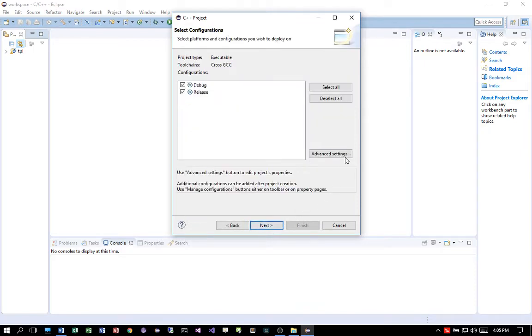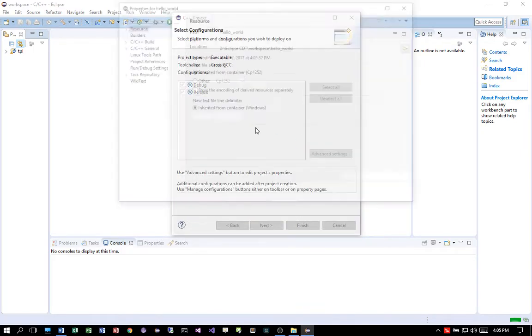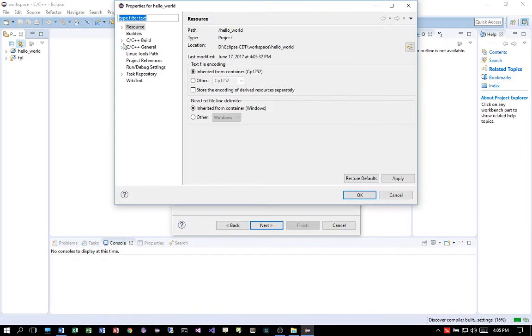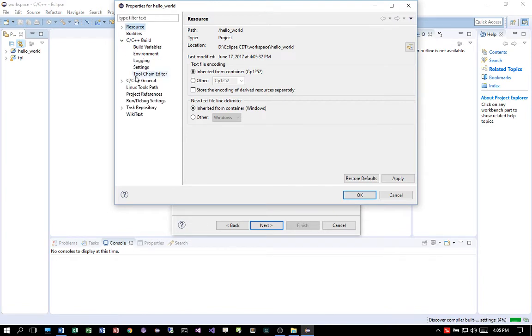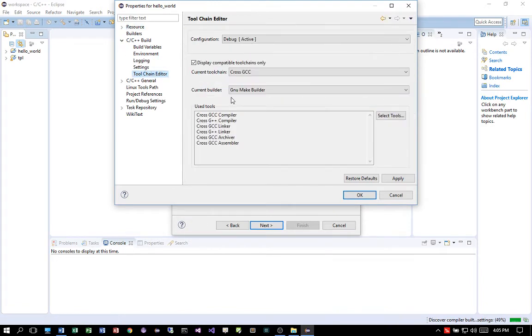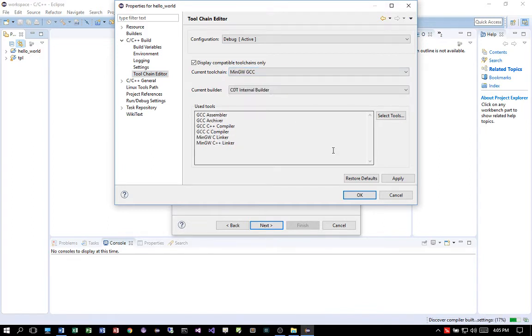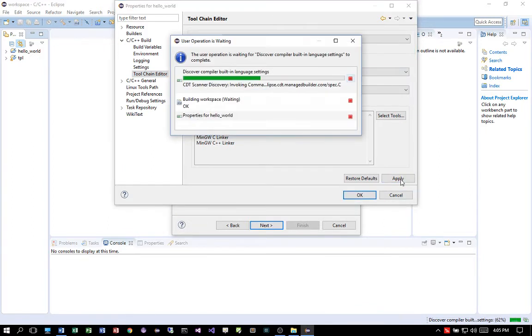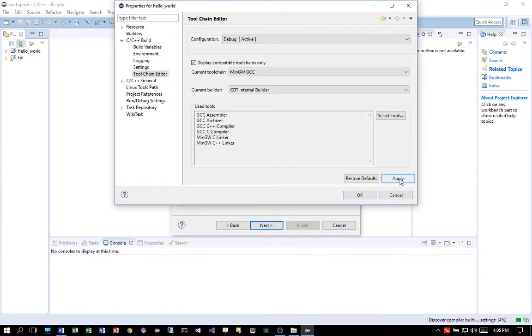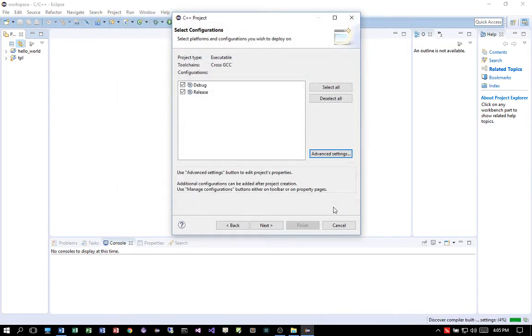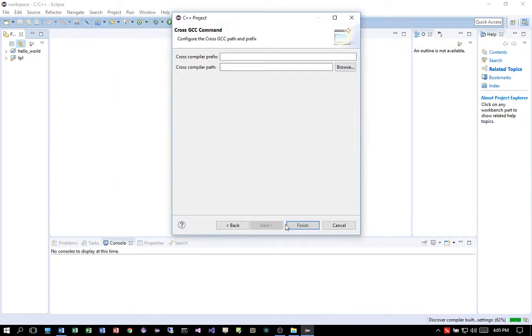Under advanced setting, I'm going to choose a different tool chain. MinGW GCC and then click on apply. Click on OK. Click on next. And leave the prefix for the cross-compiler blank.